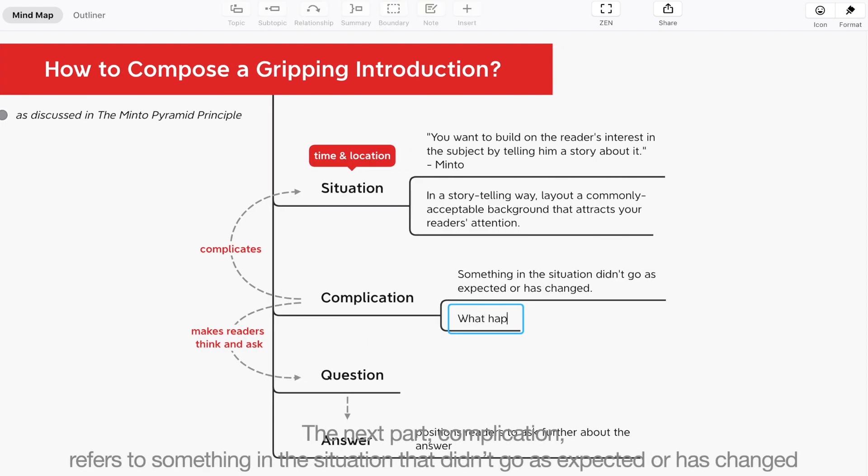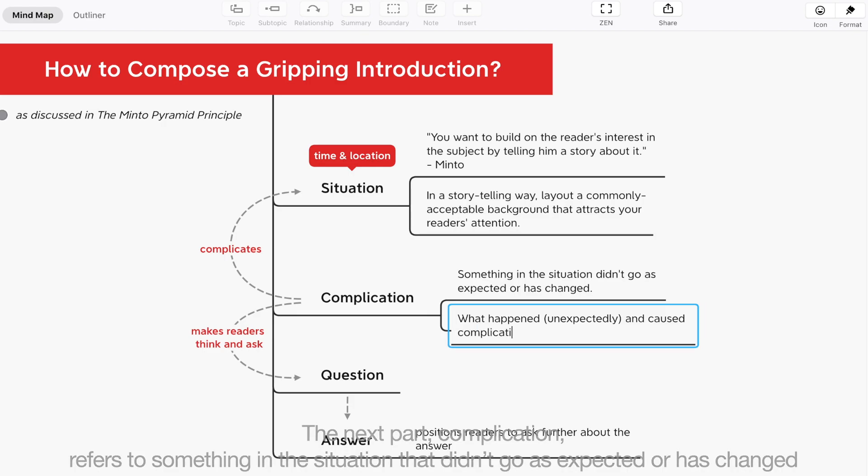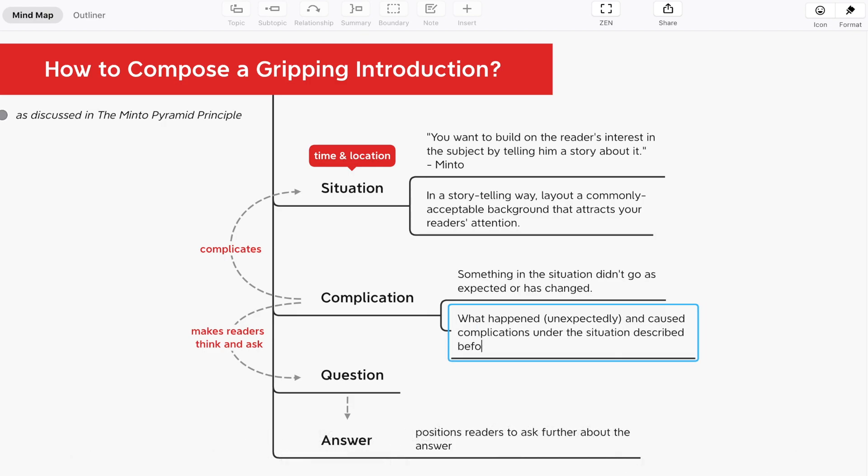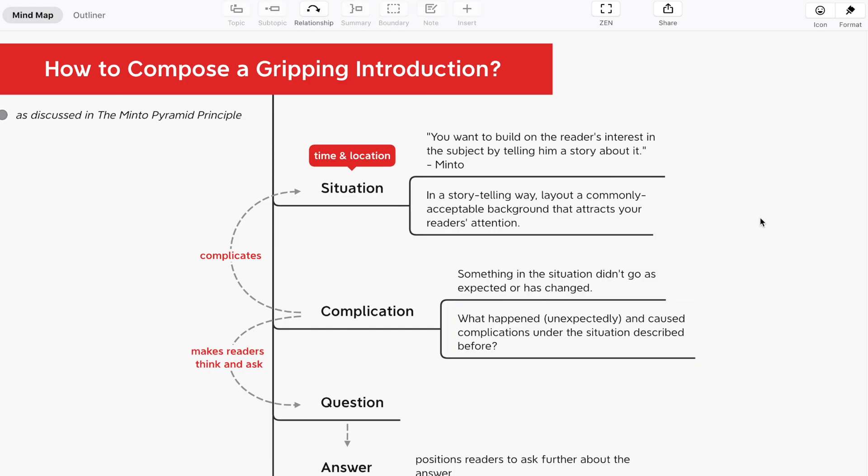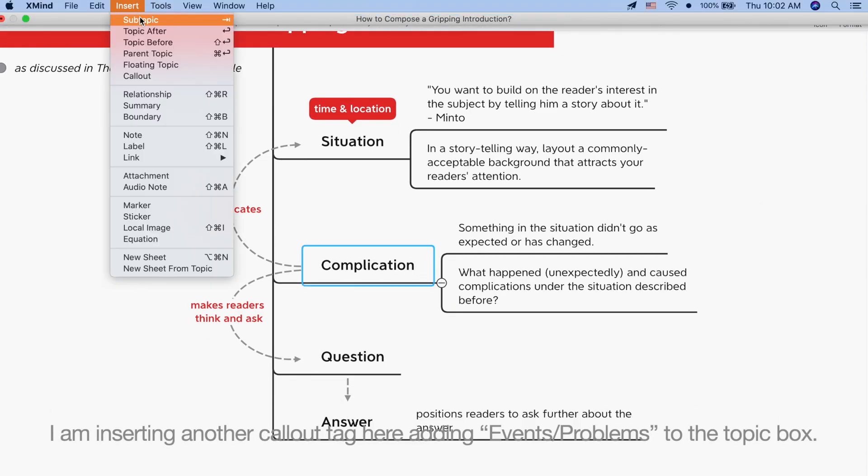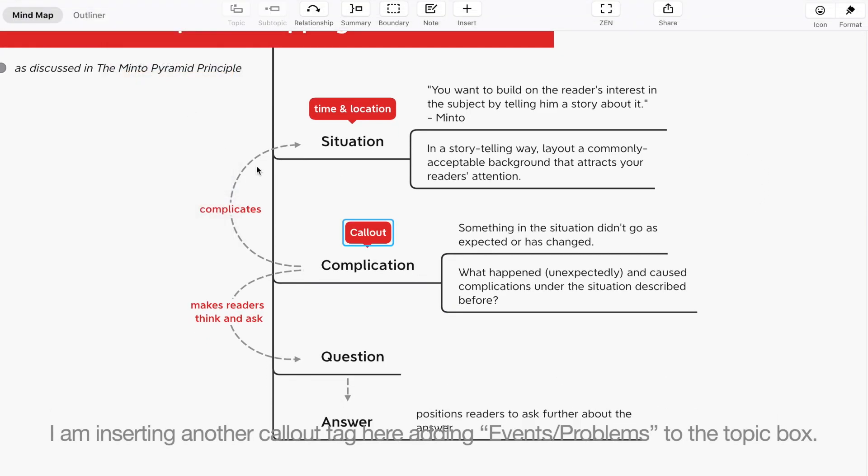The next part, complication, refers to something in the situation part that didn't go as expected or has changed and therefore complicated the situation. I'm inserting another callout tag here adding events and problems to the topic box.